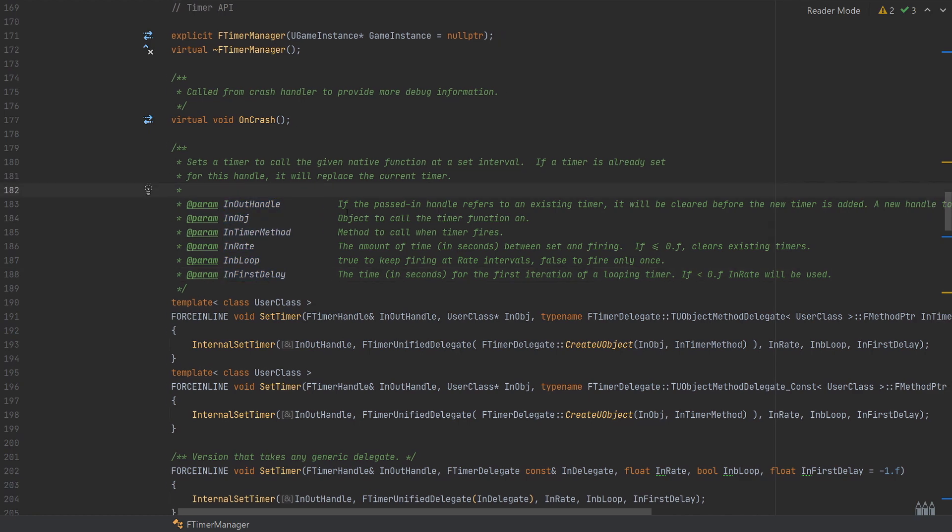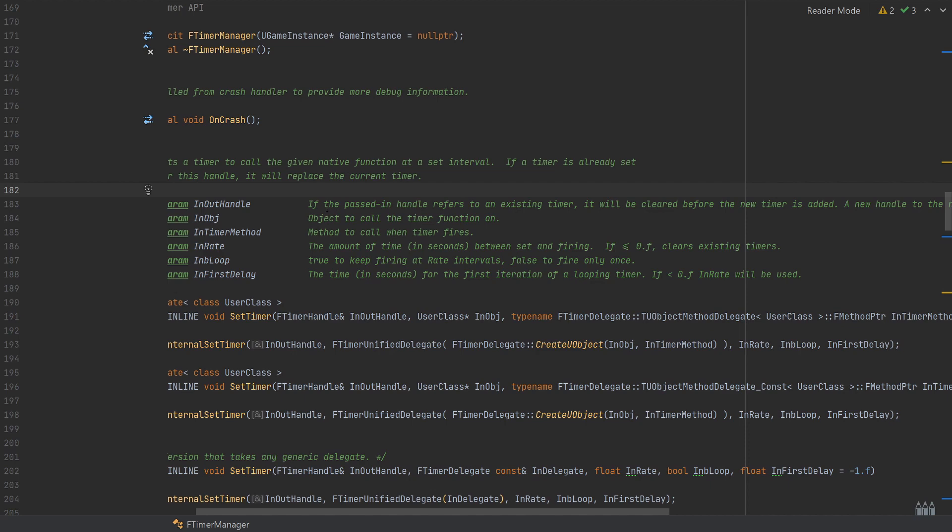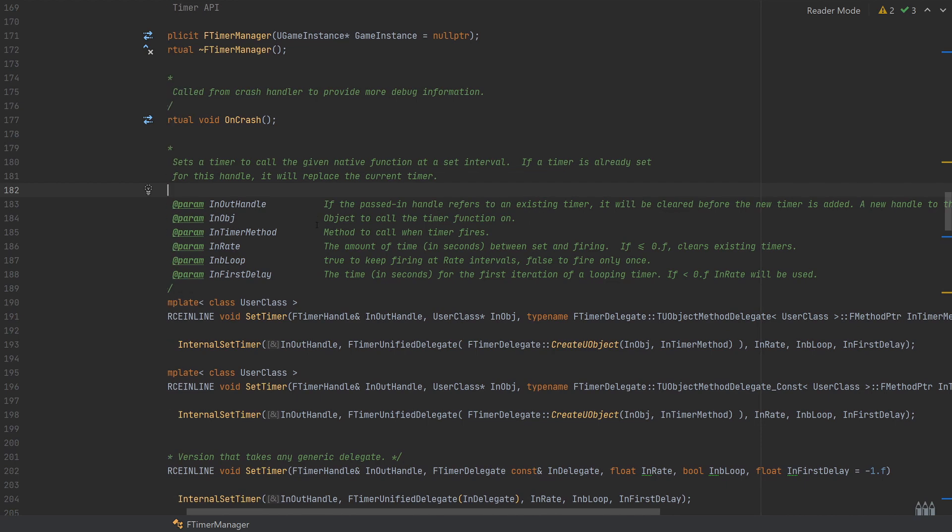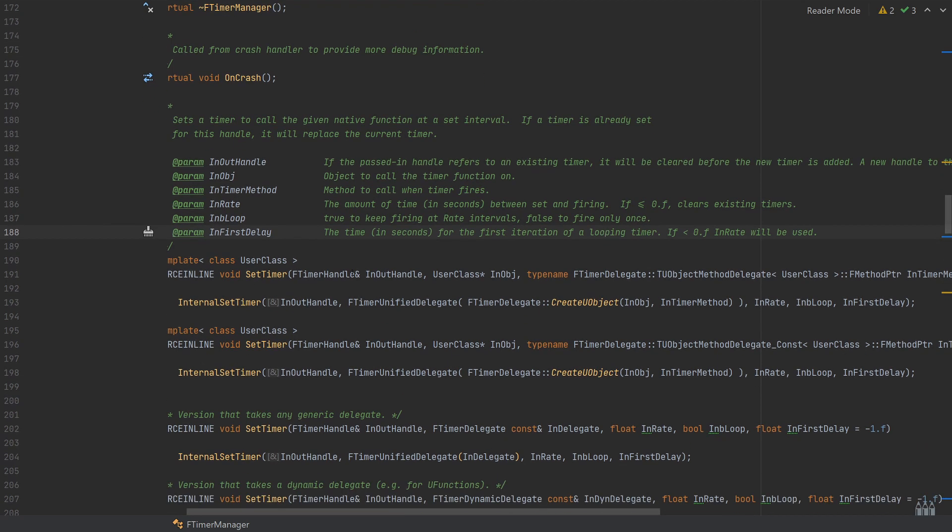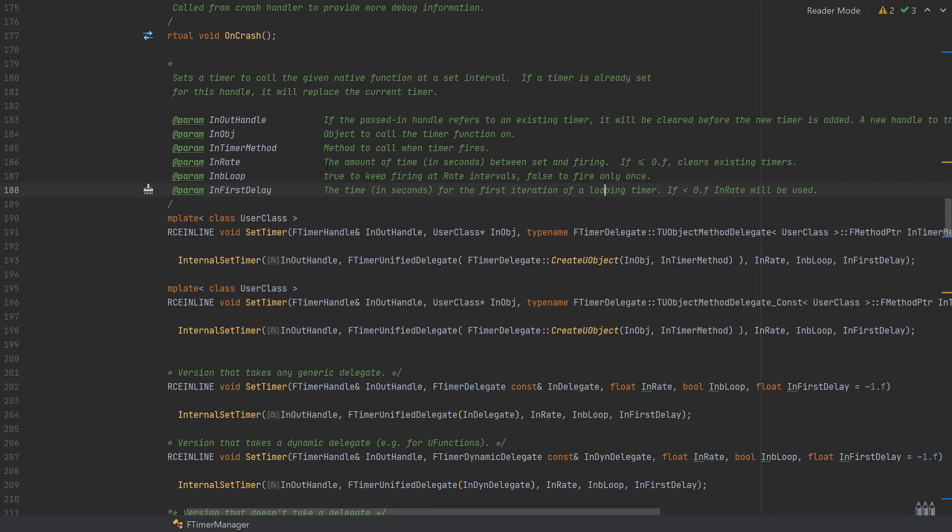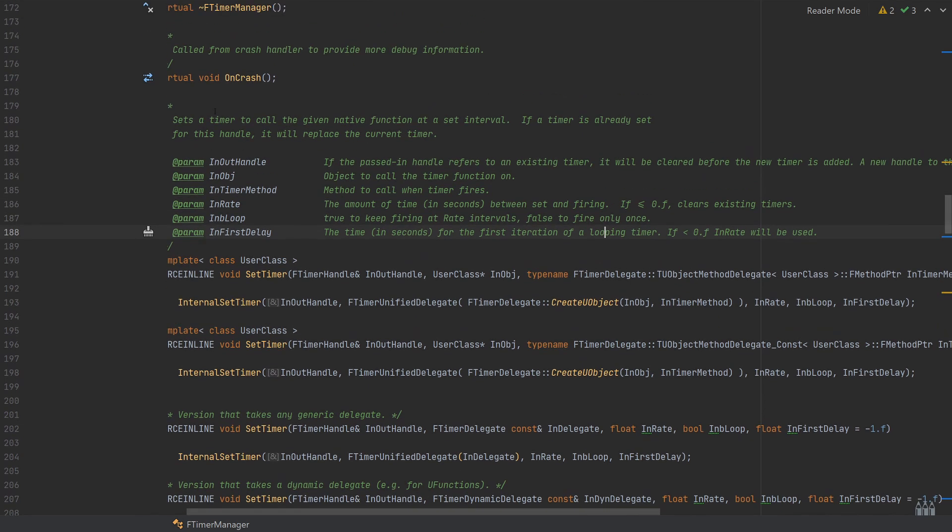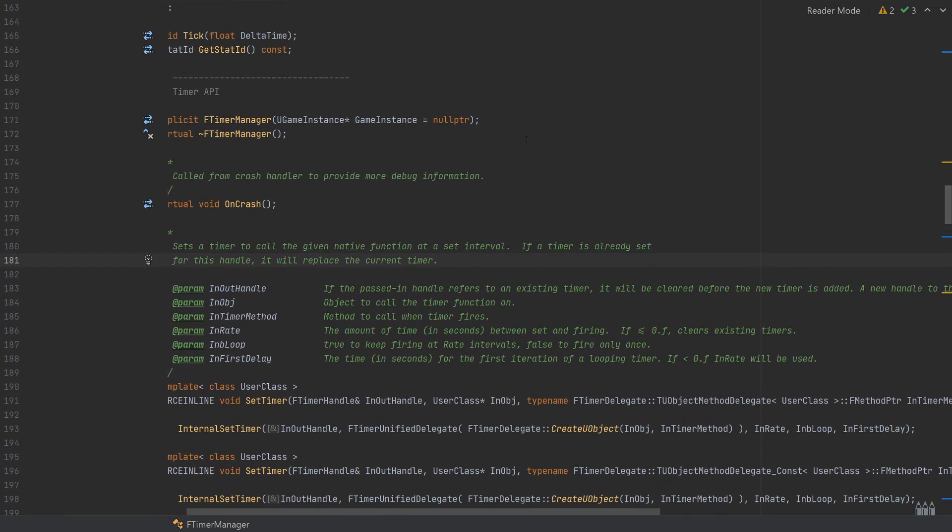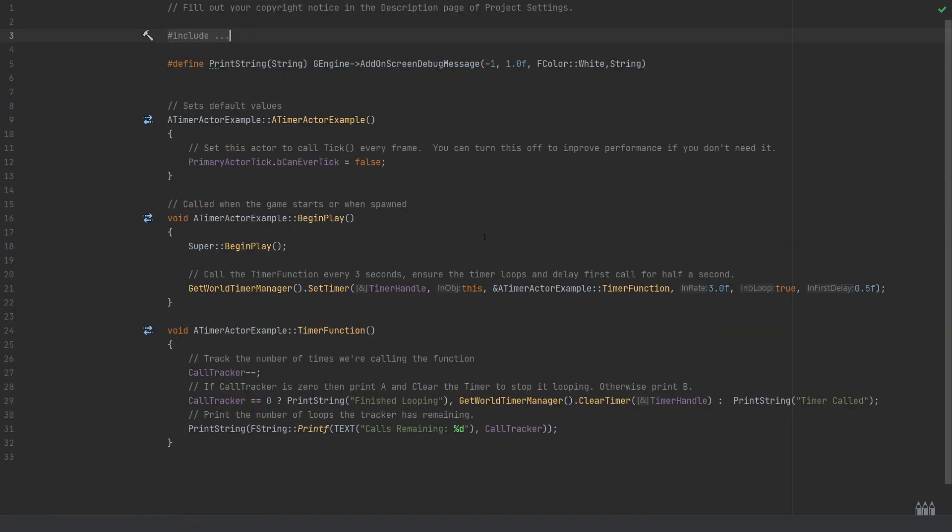It will tell you in quite a lot of detail what these are all relating to if you ever forget which one you need to set for the in rate, the loop, the first delay and things like that, and some of the override options you have for those. You can always just jump into the function itself. You tend to find that the documentation in the functions or in the classes are a little bit better than the documentation online unfortunately, but this can be very useful.